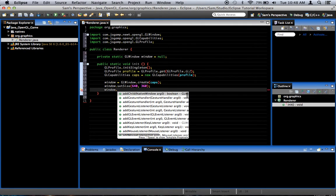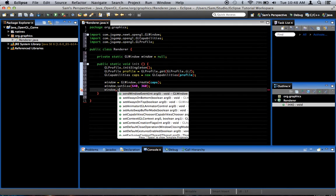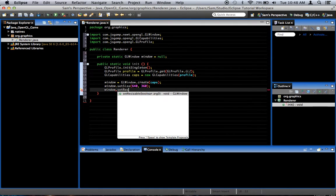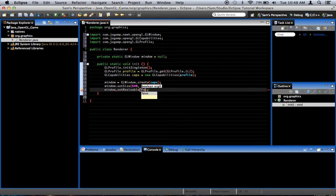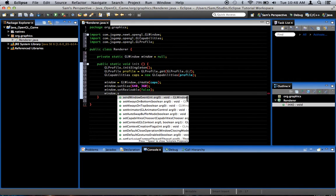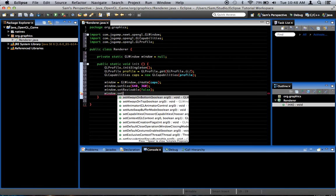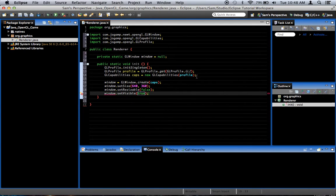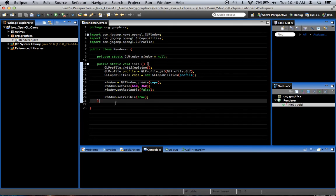Window.setResizable, for now we'll set it to false, window.setVisible, true. So this should get us a window.